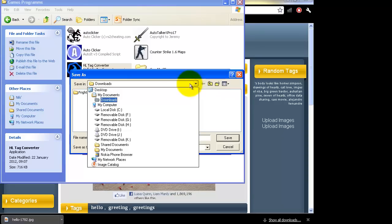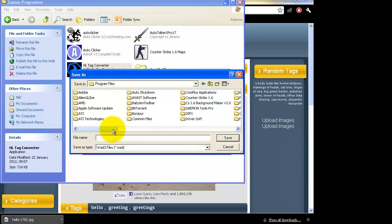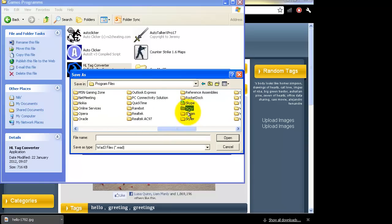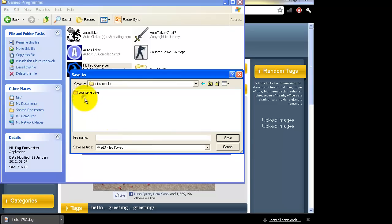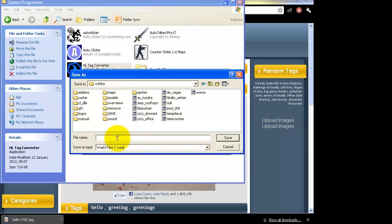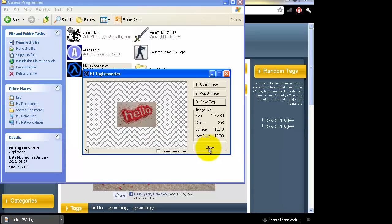Go to your Counter-Strike folder — Program Files, Steam — and save it in the CS Strike map as 'tempdecal.wad' and click Enter. Click yes to replace and that's it.